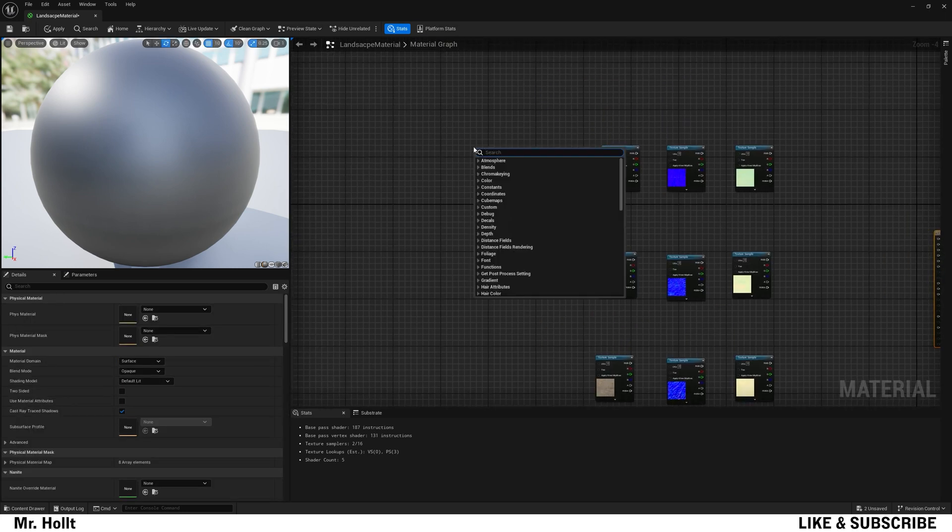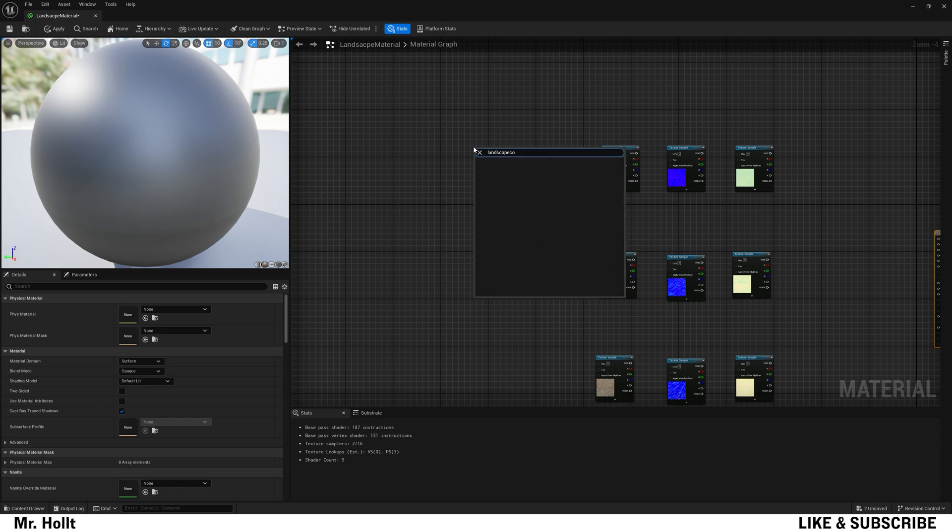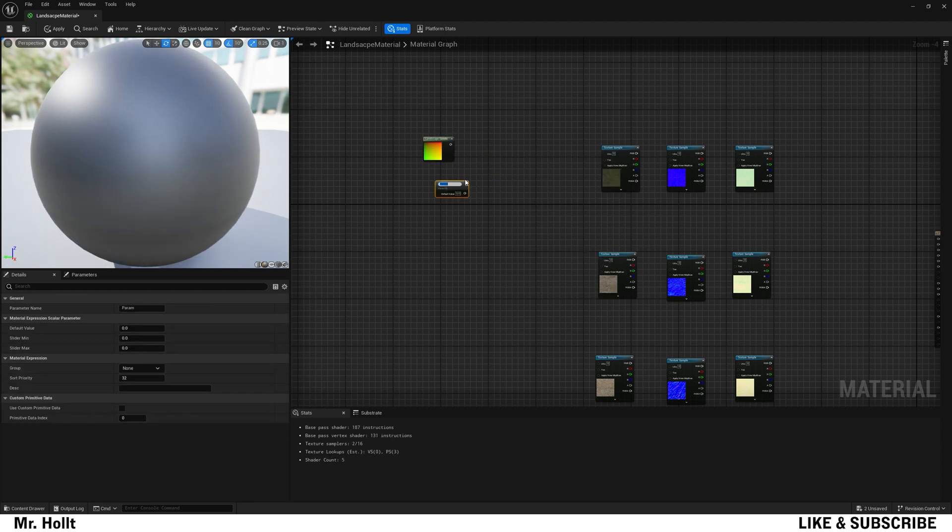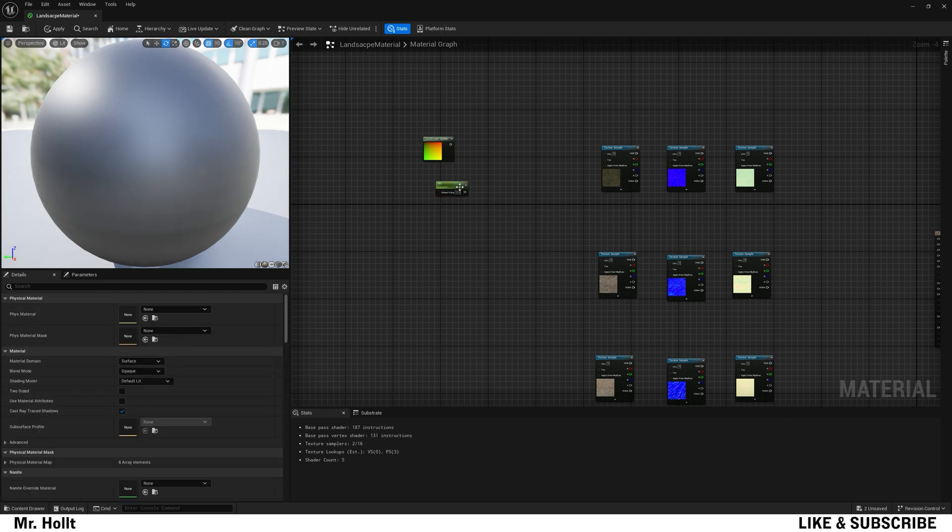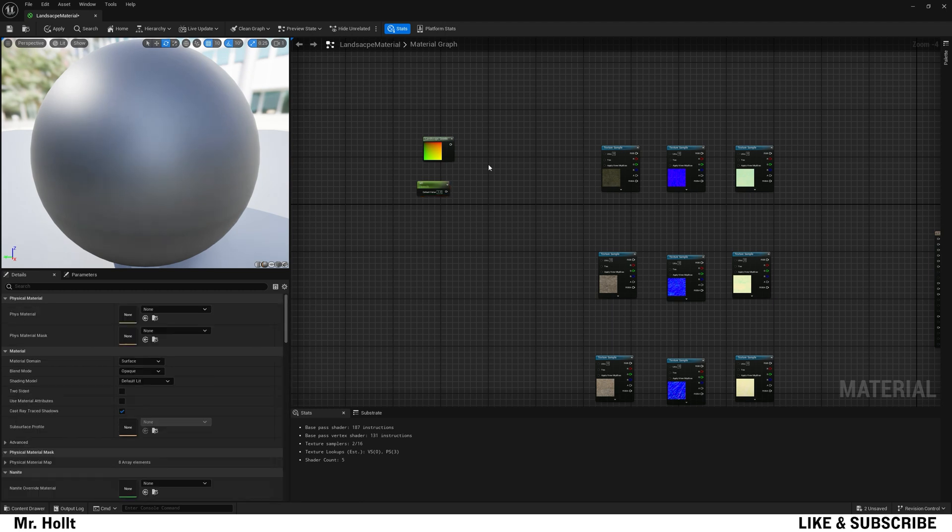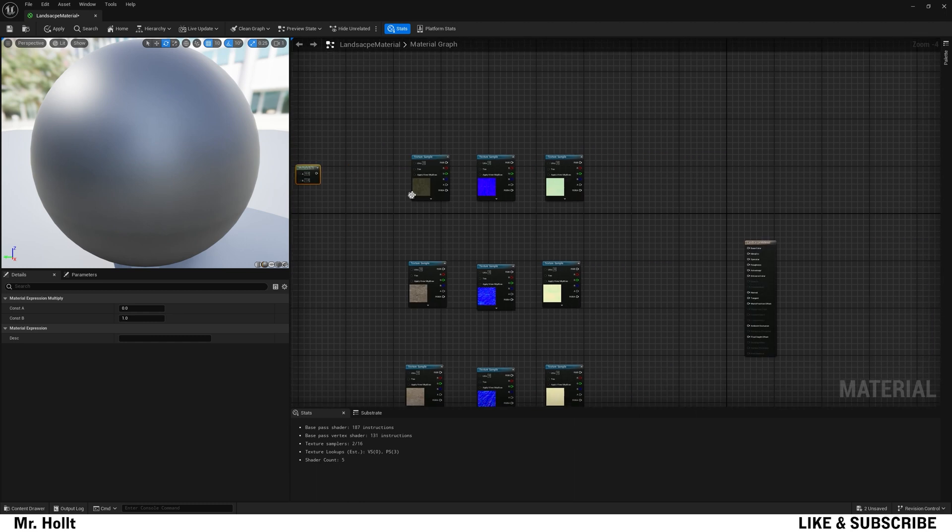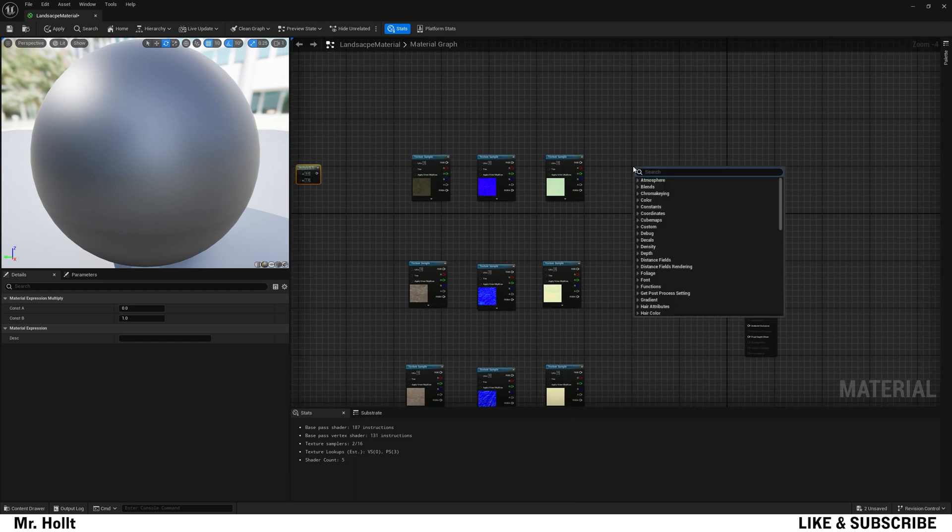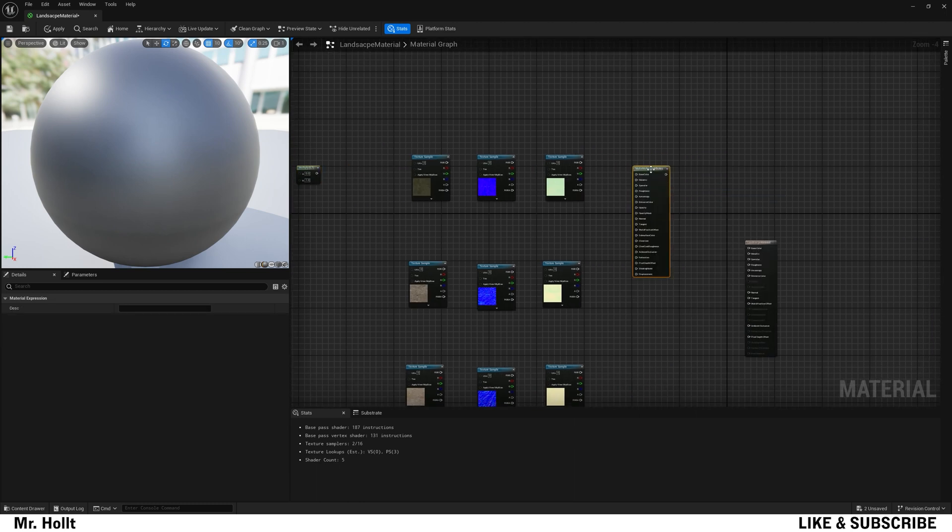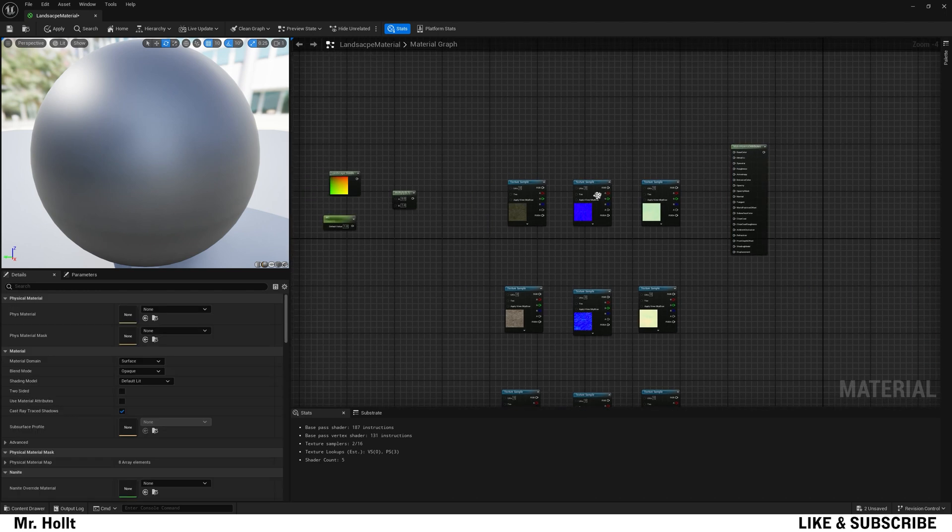And then let's right click, type in landscape, and then you want to do coordinate, landscape layer chord. Perfect. And then you're going to S click to get a parameter node. I'm going to name this M1, and then I'm going to give it a value of one. And then I'm going to M click to get a multiply node.